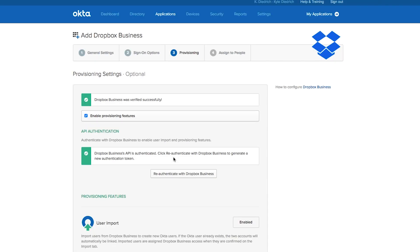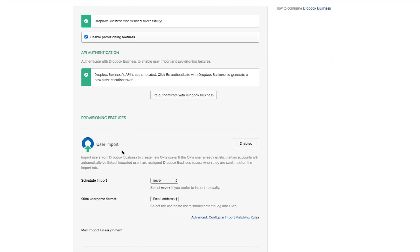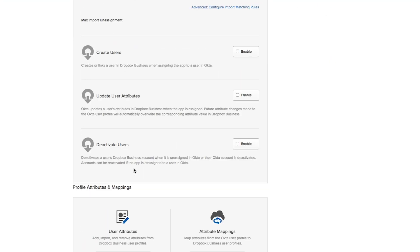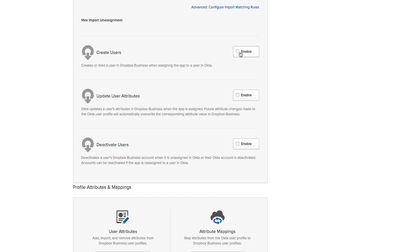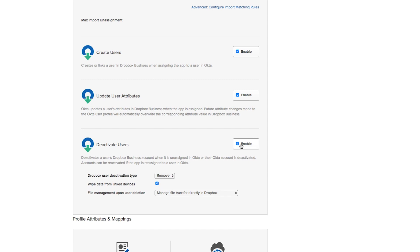Choose which provisioning settings you'd like to enable, like the ability to import users from Dropbox, create users in Dropbox, update their attributes, or even deactivate users.